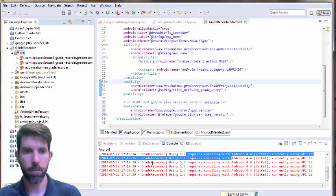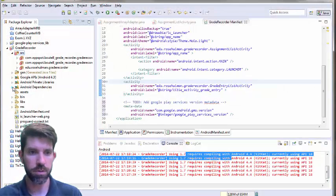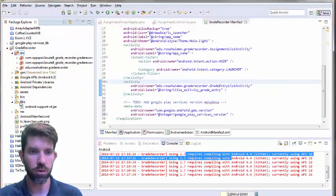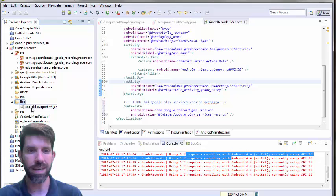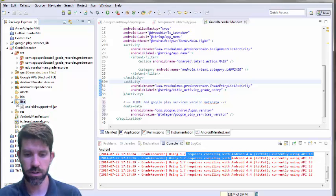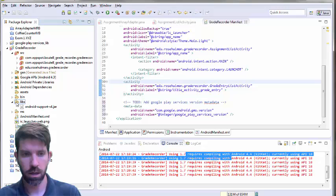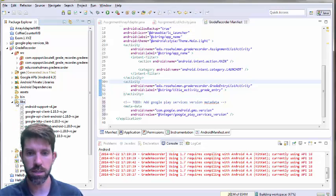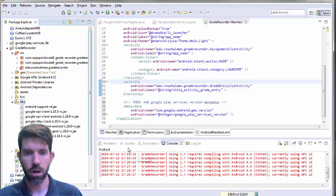Back into Eclipse. We have a libs folder. It already has the support. Keep that in there, that's actually needed for Google Play services. Don't delete it. And go ahead and paste those guys in, and it should be okay.